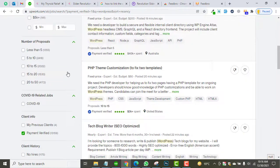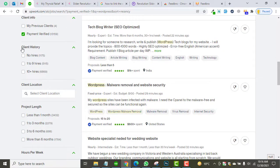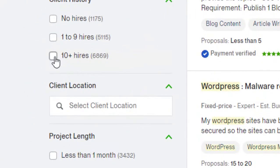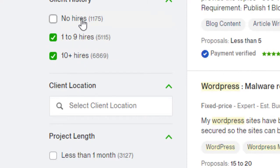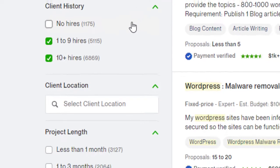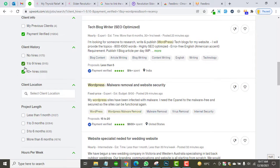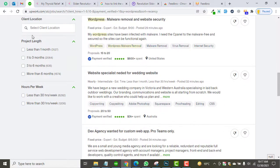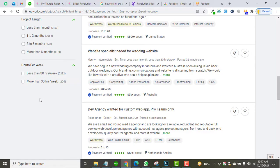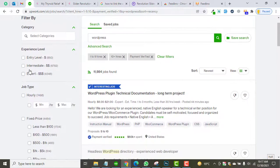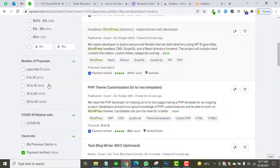For client history, I always select the two bottom checkboxes, because clients with no hires may still not hire you since they don't have a proper hire rate. I always select both of those checkboxes. For project length, I leave it as is since project length may vary. Now I'll create an entry to show you the process.